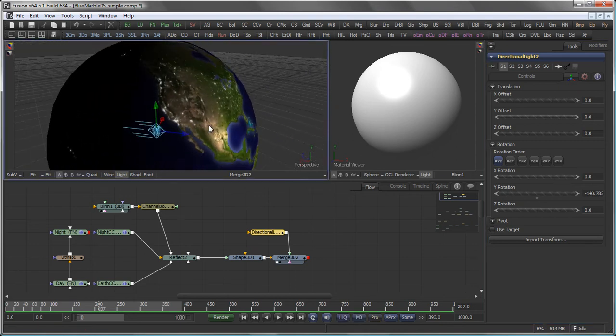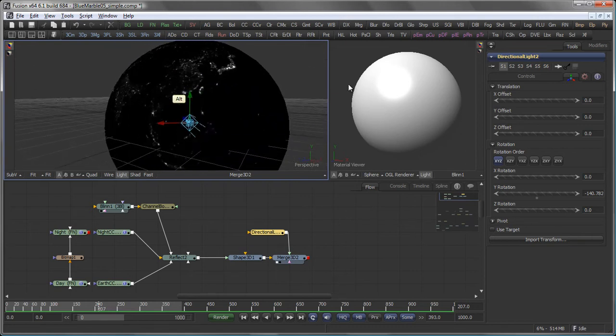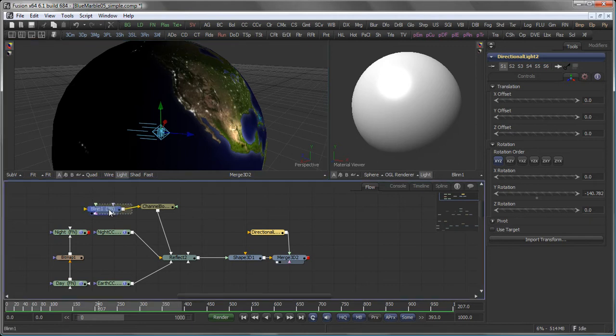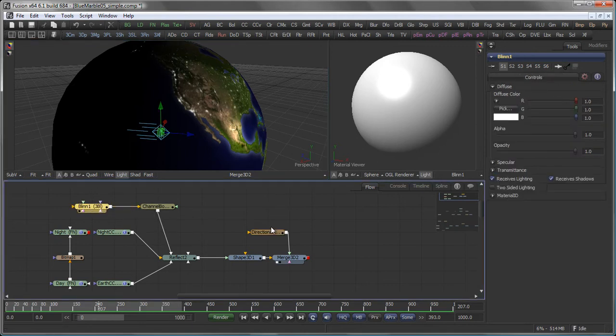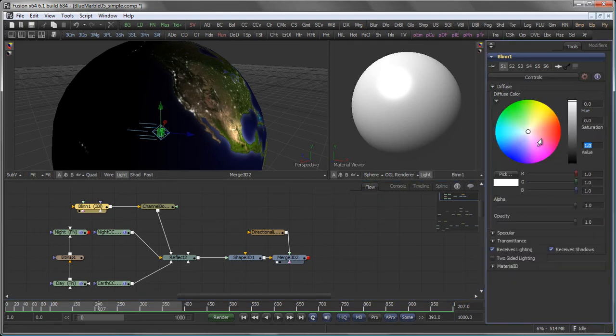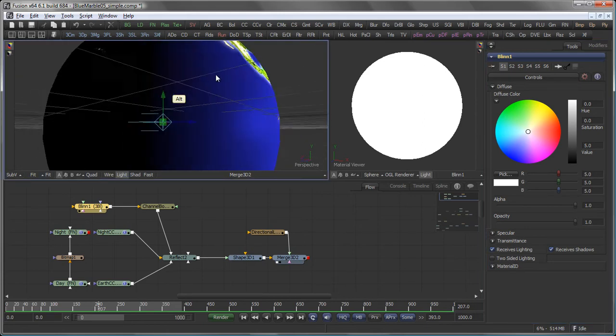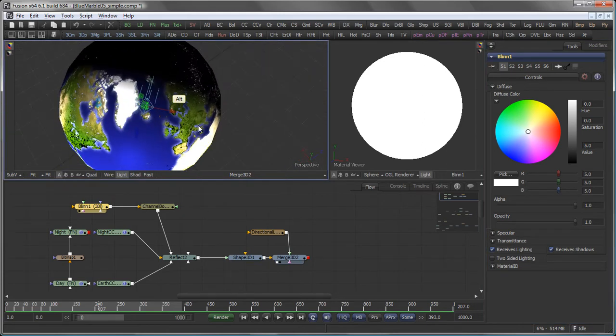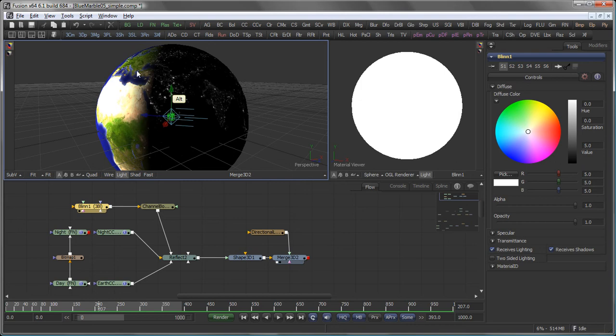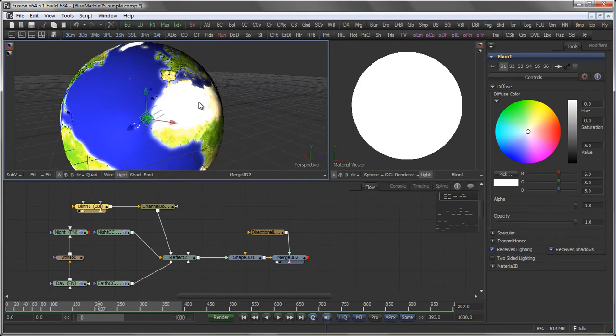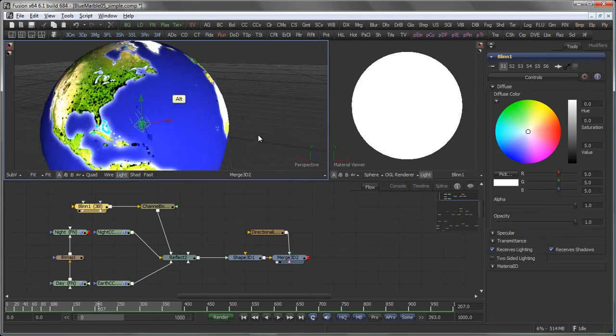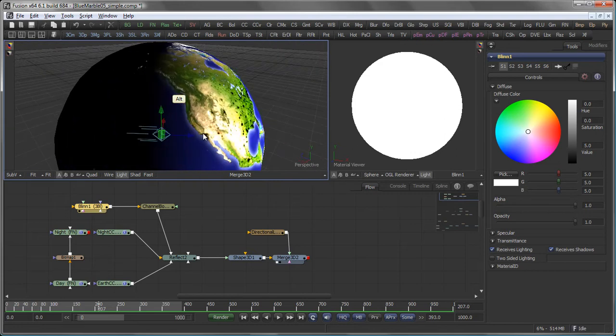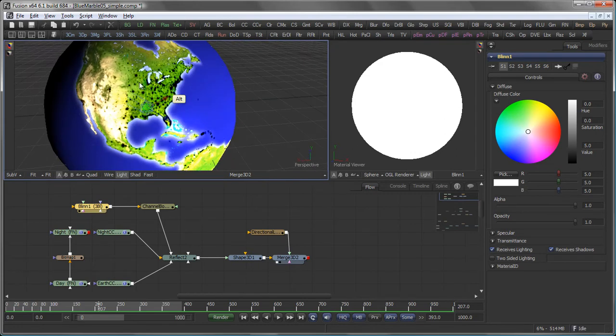Well of course we need a much more defined fall off here between day and night. So what I do is I go into my Blin and modify the diffuse color. For example let's set the value to something like 5. So now I do have a much better defined fall off here between day and night side. But the day side is definitely over bright because I now have values on my sphere between 0 and plus 5 depending on the light.